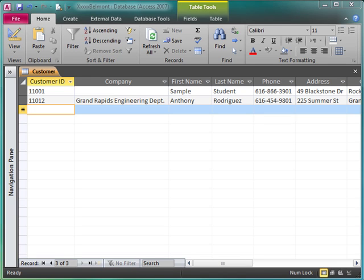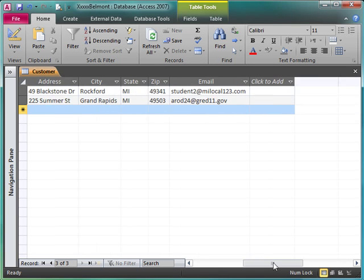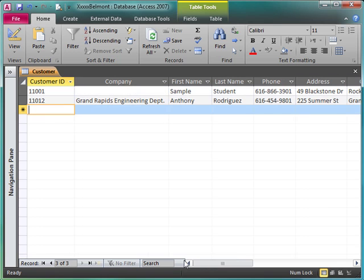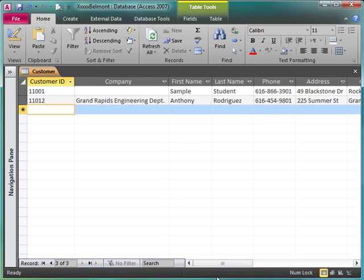We're being asked to add data to a table by importing a text file. We created the table in the last segment and at the end of the segment I did instruct you to make sure that you followed the remainder of the steps up to page 88 so that your fields were correct and in the correct order and that you added the first two records.